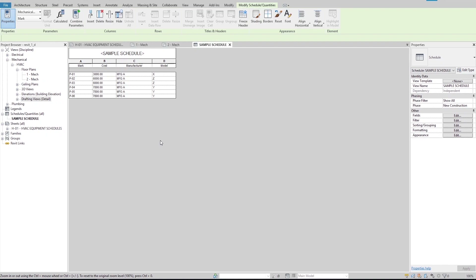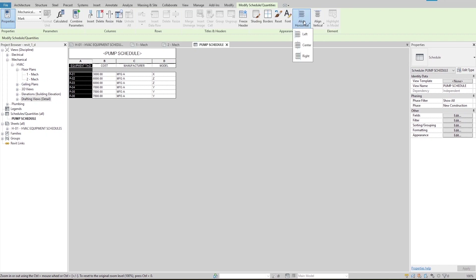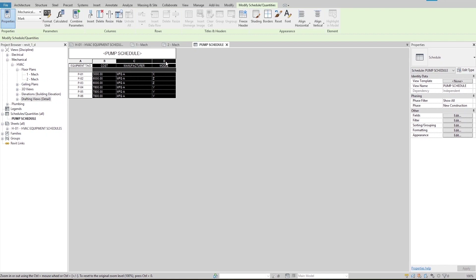Let's start by editing the title of the schedule. I click on the title cell and change the title to 'pump schedule,' then hit enter. Similarly, I can change the titles of the column headers — for example, I click on the mark cell and change the header to 'equipment tag.' I also change all other header tags to be all caps. Now I want to change the alignment of the tags in the cells. I click on the column letter to select the entire column, and from the appearance panel in the ribbon, I use these two options to change the alignments. We can also select multiple columns by clicking and dragging.